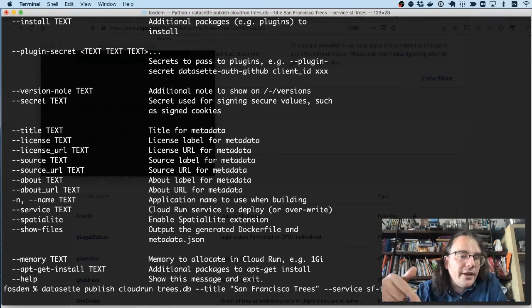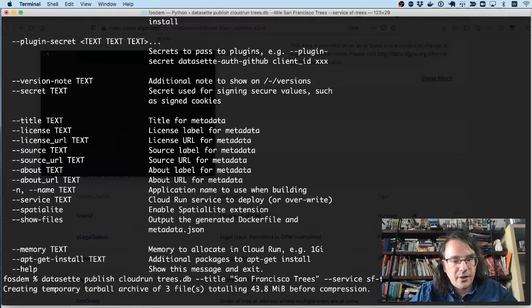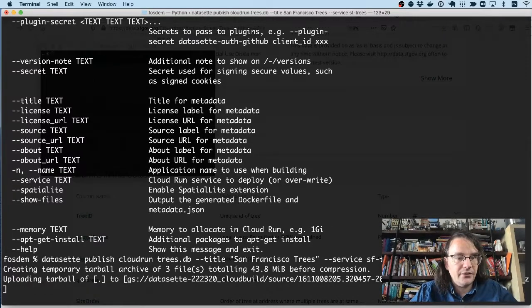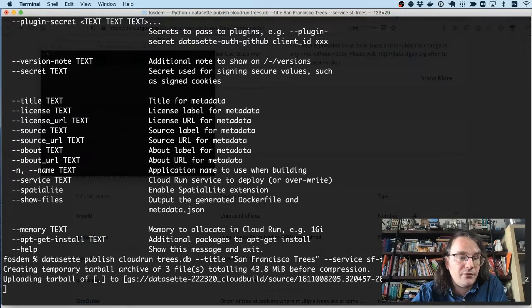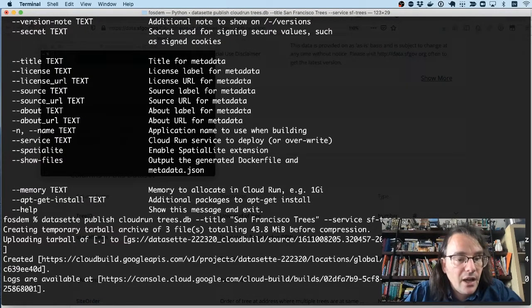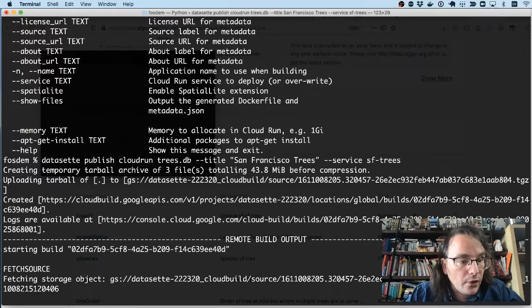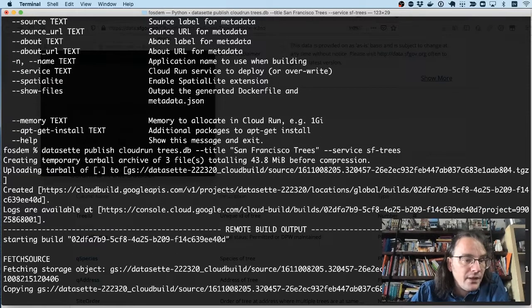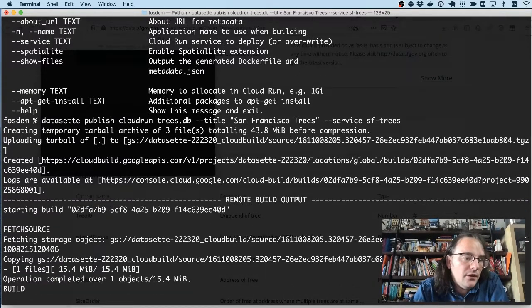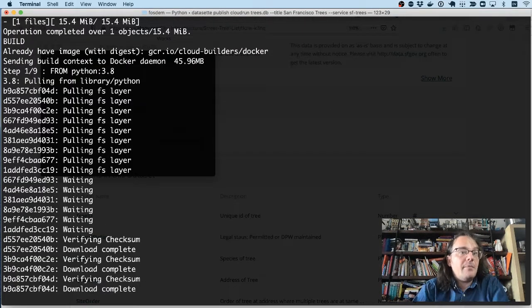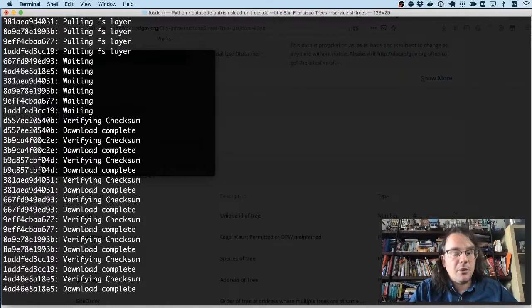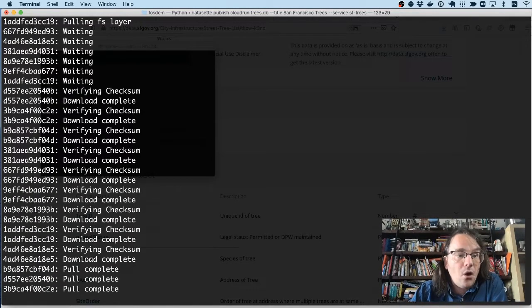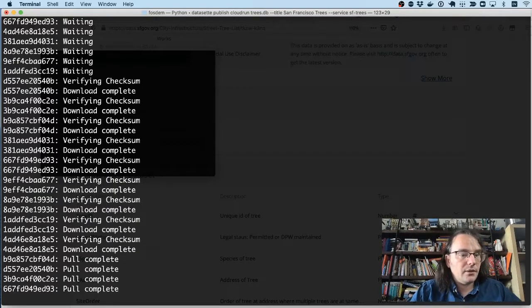So I hit enter on this. And this command will now build a Docker container for Datasette with the trees.db file in it. It'll upload that file to Google's cloud infrastructure, where it will build it as a Docker image. Once built, it's going to deploy it to the internet and give me back a URL. So this will probably take around about 30 seconds. And in 30 seconds time, that database that I just created from that regular CSV file by running a few commands will be available on the internet for anyone else who wants to start interacting with it.